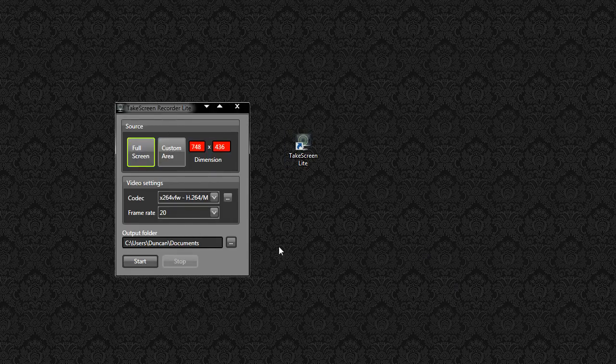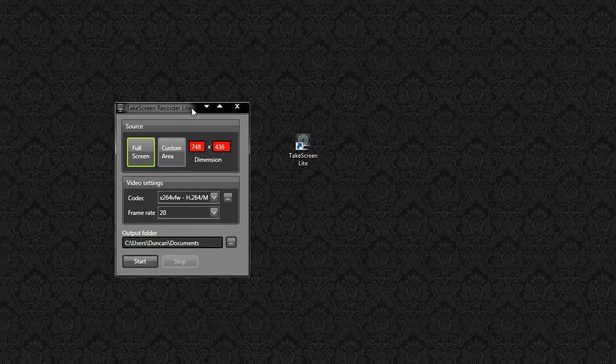So let's go ahead and show it. If I drag this in, you can see a very simple interface. You can record the full screen or you can record a custom area.